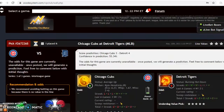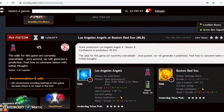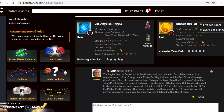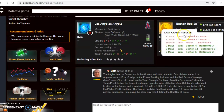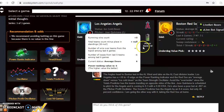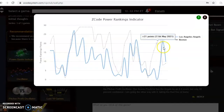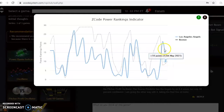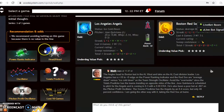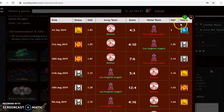The first matchup we want to look at is the Angels heading to Boston. The Angels are last in the American League West and the Red Sox are first in the American League East. The Red Sox have lost their last three and are three and three over the last six. The Angels are ice cold — they've lost their last two and are also three and three over their last six. Looking at the power rankings indicator, Boston is at plus nine and the Angels have dropped from plus 21 all the way down to plus 10.